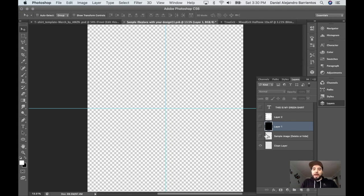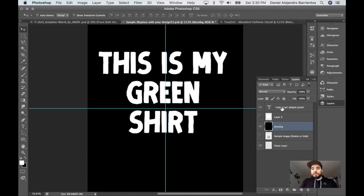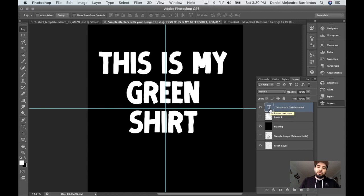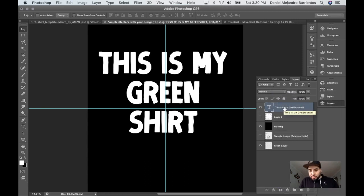I'm in Photoshop with the Merch by Amazon template and I've put a black background. For the first example, I have simple text — 'This is my green shirt.' What I'm going to do with the text is rasterize it.